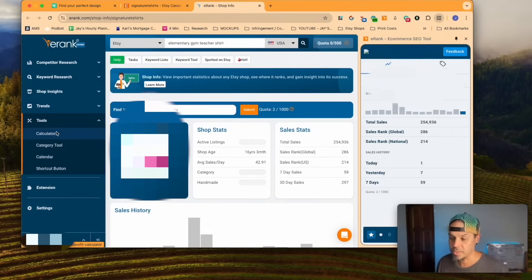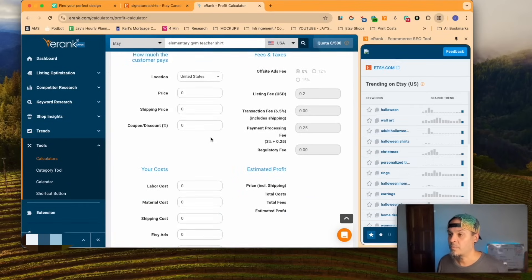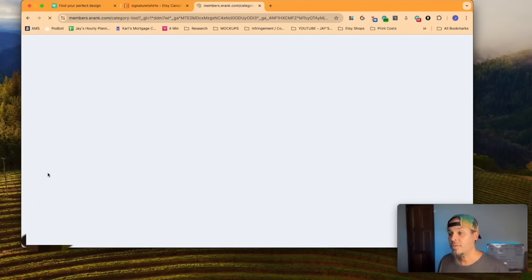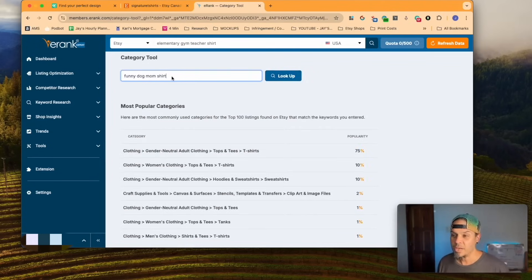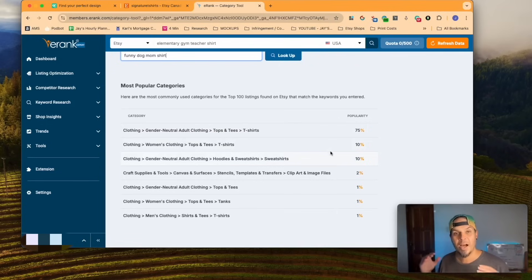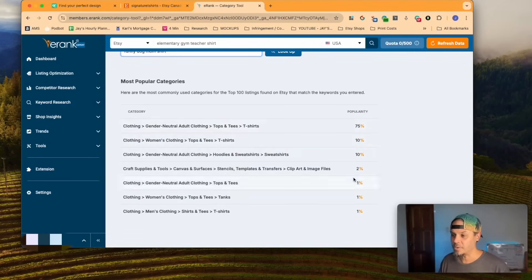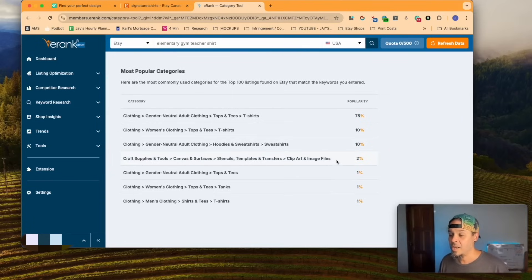I wanted to take you into the tools section here. We've got the calculators where you can plug everything in and figure out exactly how much profit you're making. There's also the category tool — you can dump something in like 'funny dog mom shirt' and it helps you identify the best-performing categories for your listing. Going a little deeper, I'm not just limiting myself to t-shirts — I'm looking at what else is popular, like sweatshirts, but also things I may not have thought of like clip art or image files.